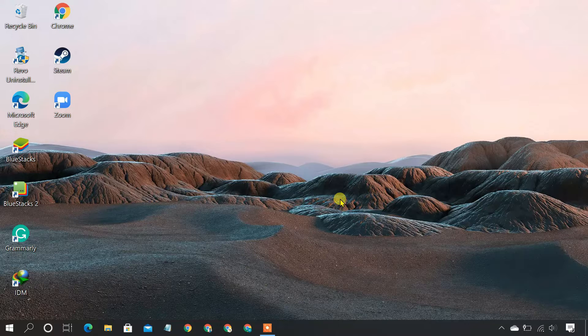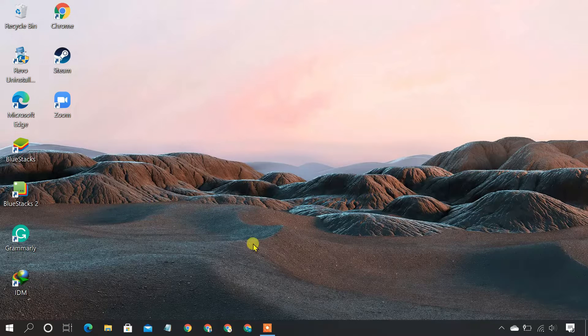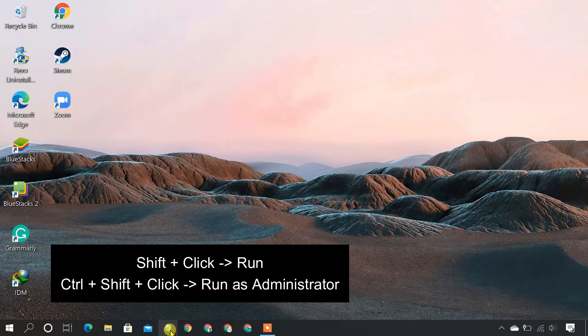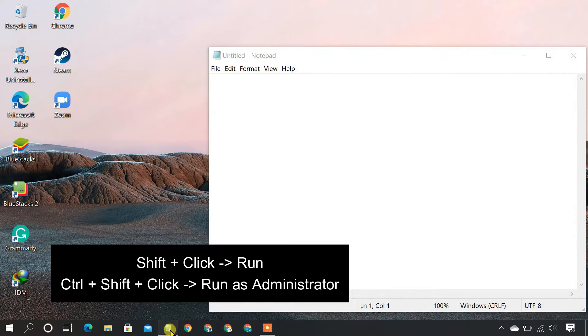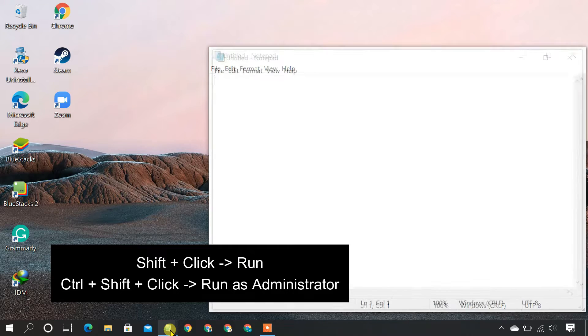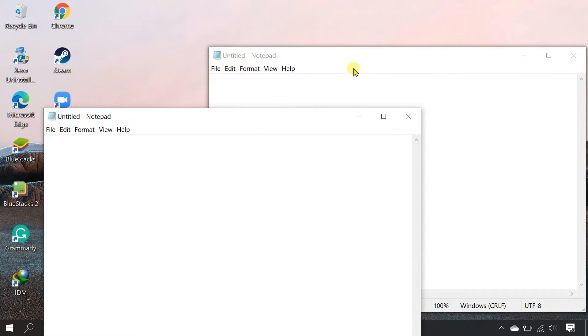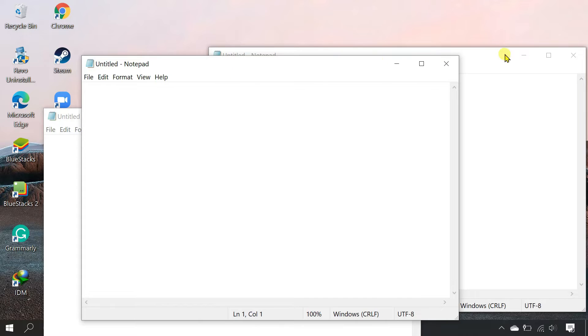Alternatively, you can hold down the Shift key on your keyboard and click the app's taskbar icon to open multiple instances. If the program supports multiple windows, the instances should open immediately.